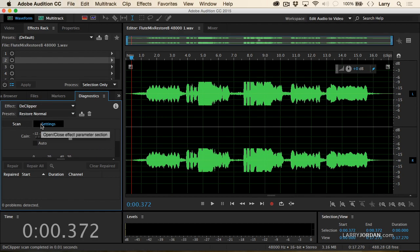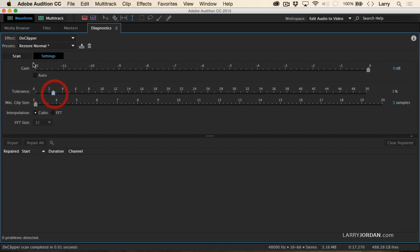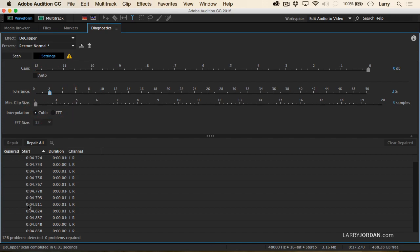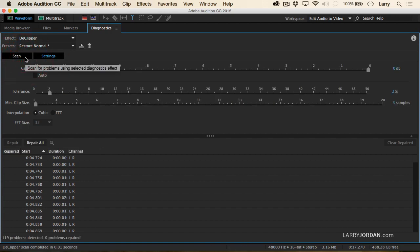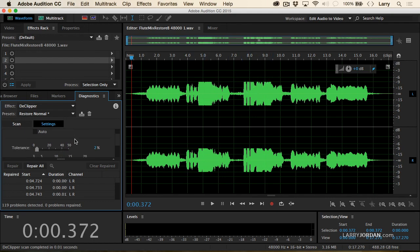So the problems are listed down here. Let's go give ourselves a little bit more tolerance and scan again. There we go. You want to adjust the tolerance so you start to find clipping problems. I found about 126 of them. And you're doing that by scanning. Then, once it says, okay, I found these flat tops here, and I did that by adjusting the tolerance, you click the magic button, which is repair all.